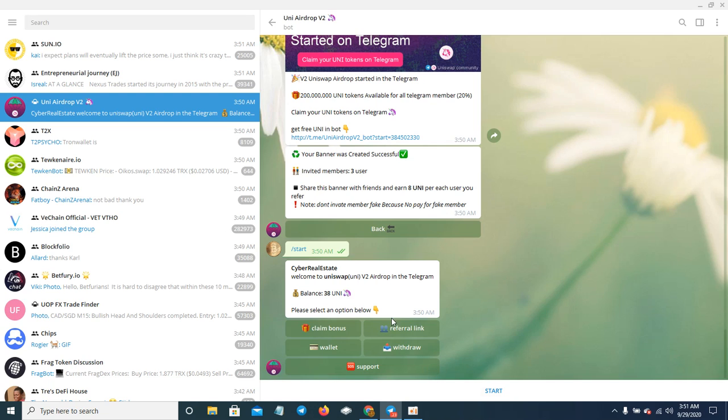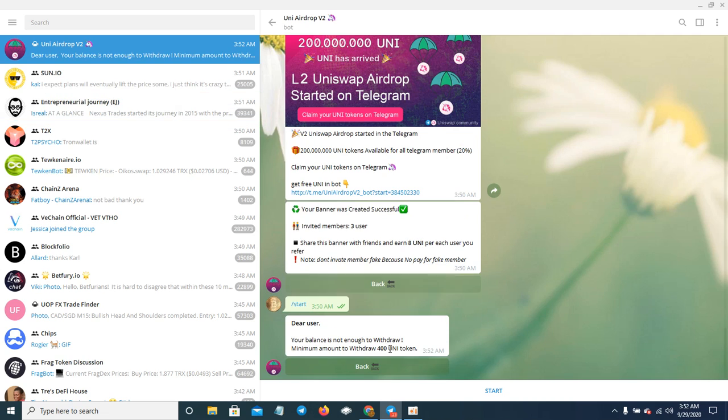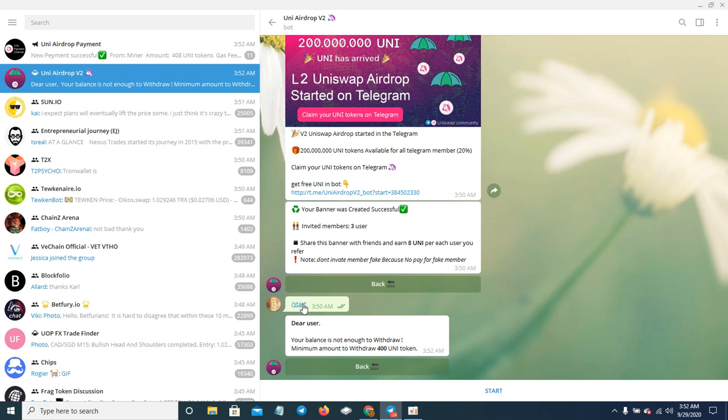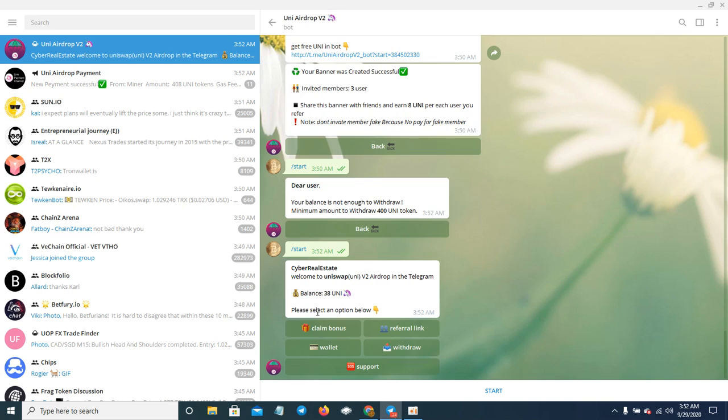You can claim free Uniswap. I'm going to see how this goes. It says when you get to 400, you're going to withdraw it to an address. The bot has a wallet address right there.